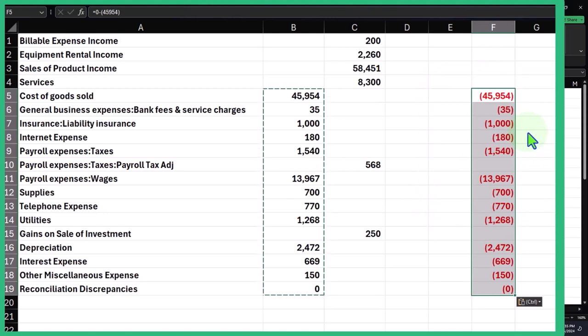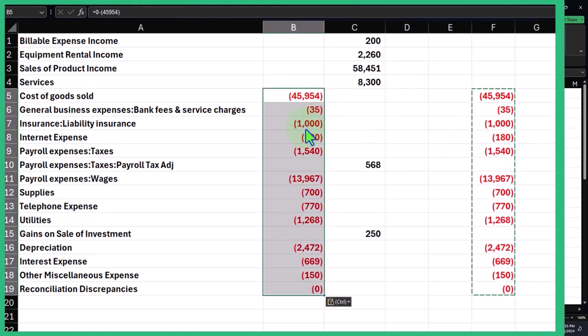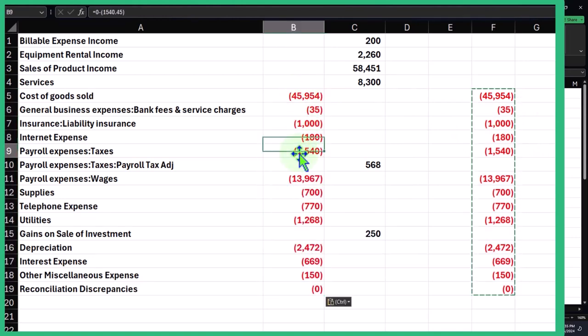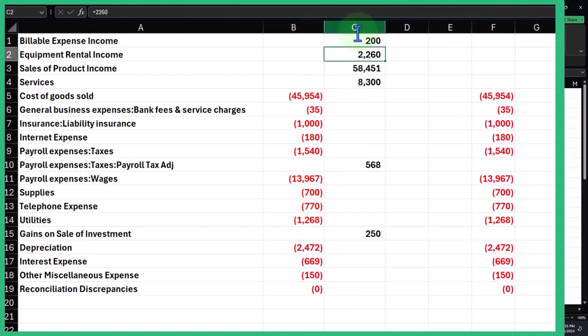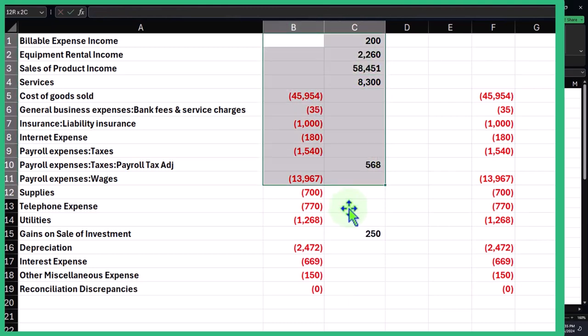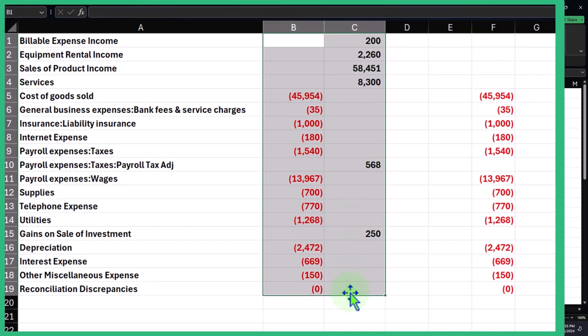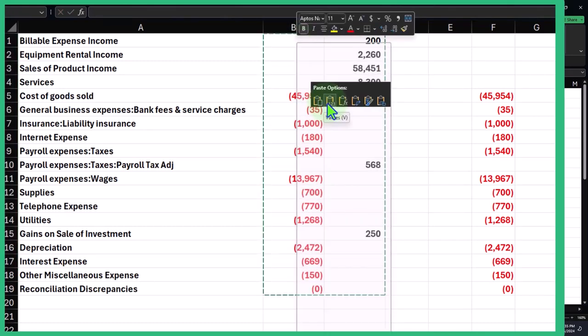Now I can just copy this and put it back over here. There we have it. Notice these all have formulas, like funny formulas. It says equals even though I don't need an equal sign in there.